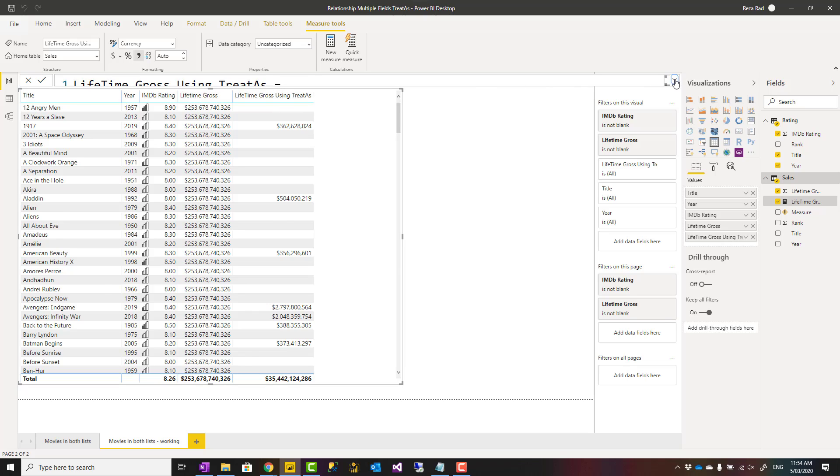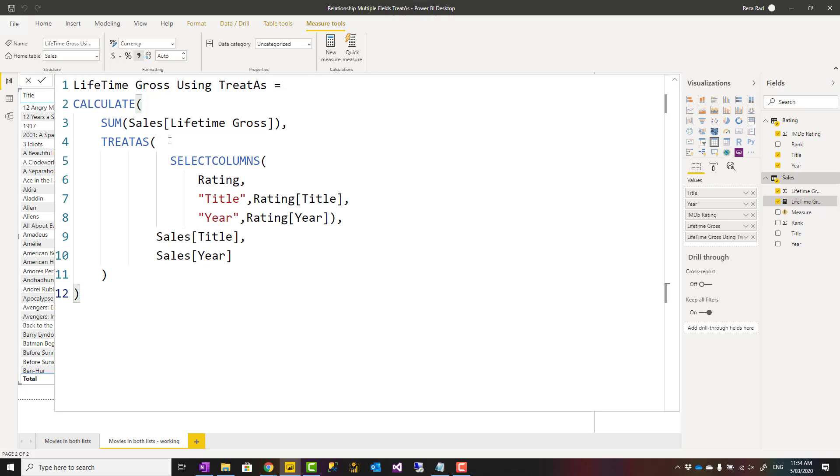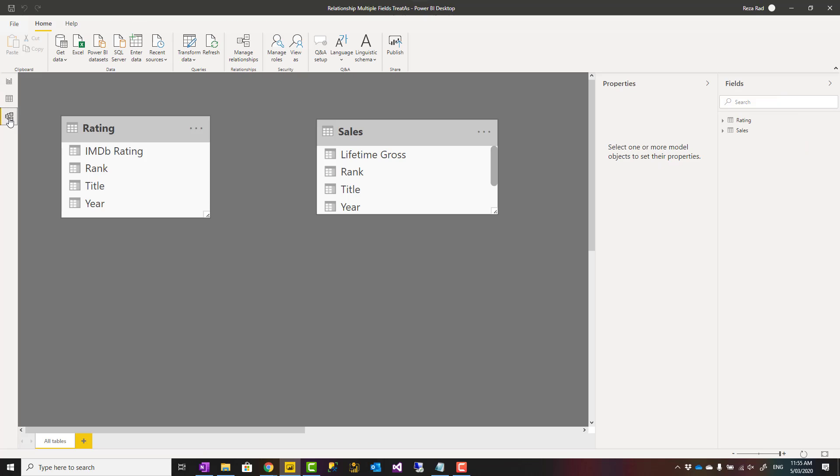One more time I'll explain that this is not a recommended approach. I'm explaining this for learning purposes to show you how TREATAS works in general. But in recommendation perspective, I would always suggest creating a shared dimension in between and creating relationships based on compound fields.